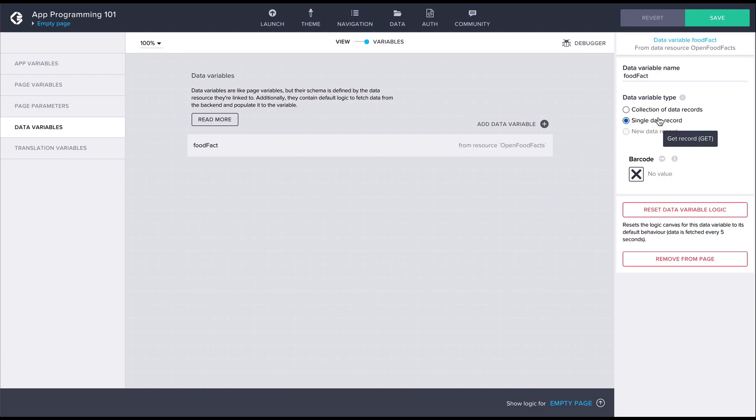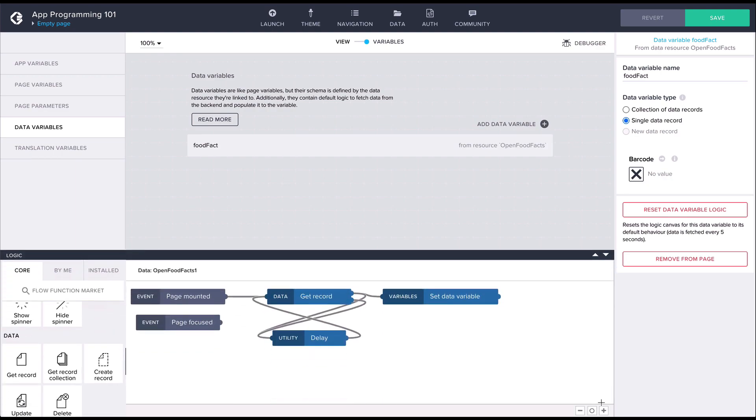Data variables also come with default logic you should be aware of. Let's open up the logic canvas for the data variable from the bottom bar. Here we can see the default logic that would fetch new data every 5 seconds from the data resource. This default logic is really useful when working with certain types of data sources. But in our case, we want to fetch data only after having scanned a barcode, so we should delete the default logic for now.